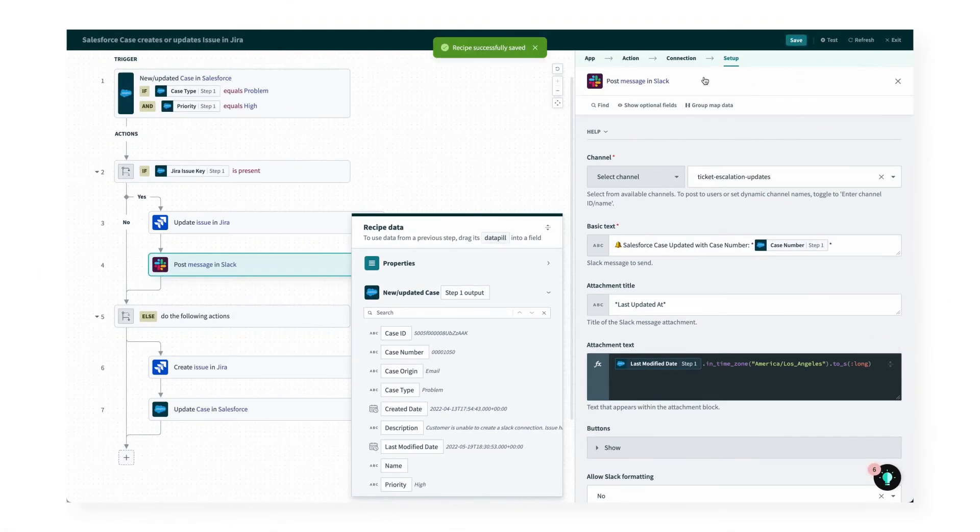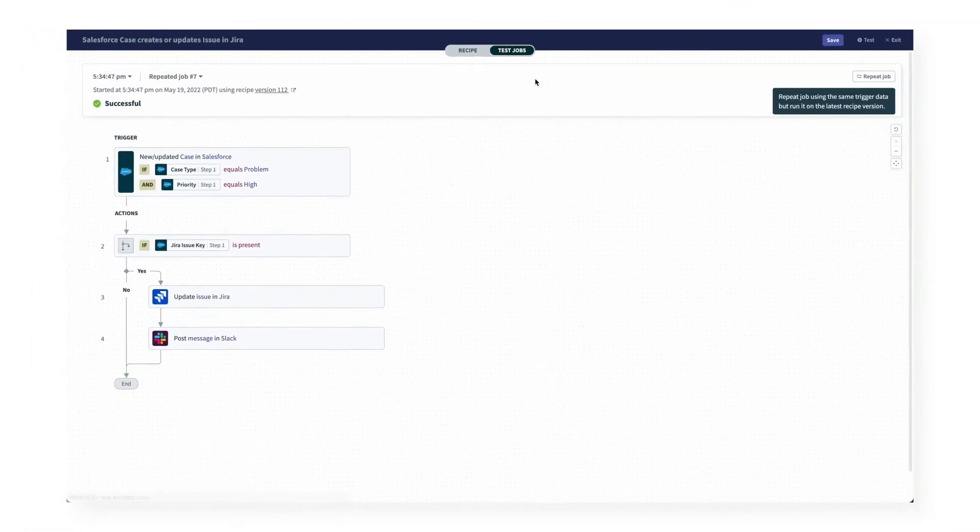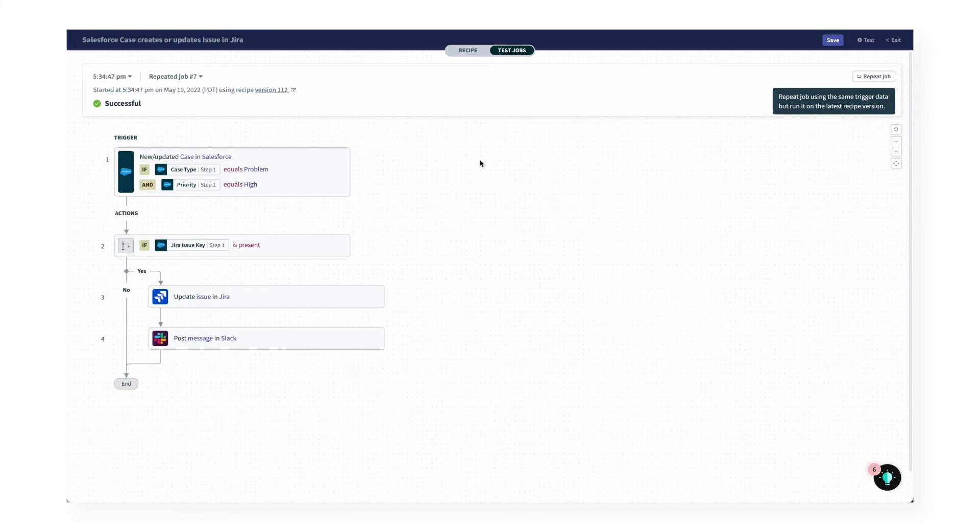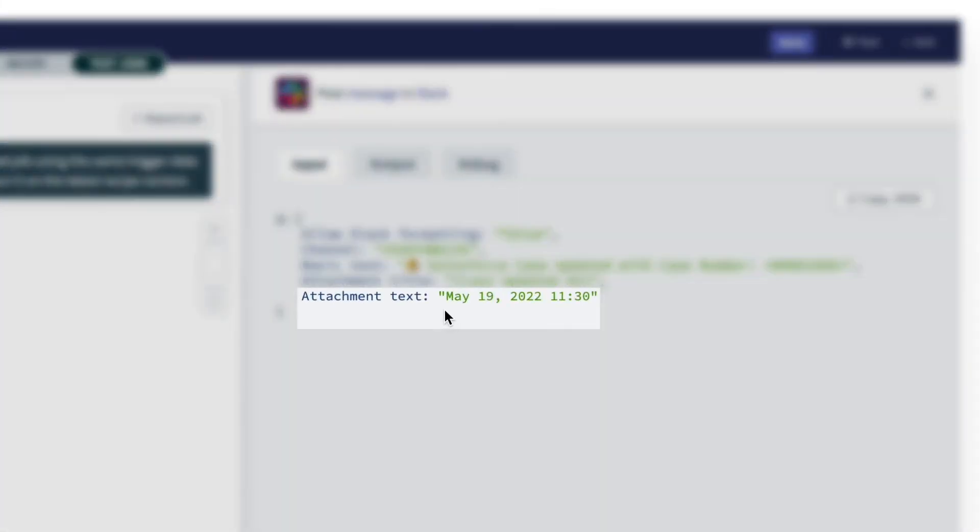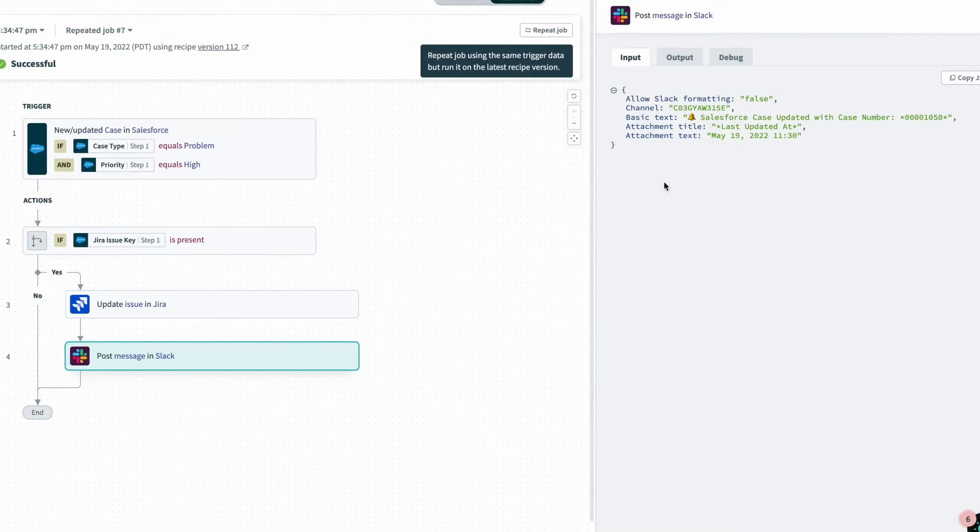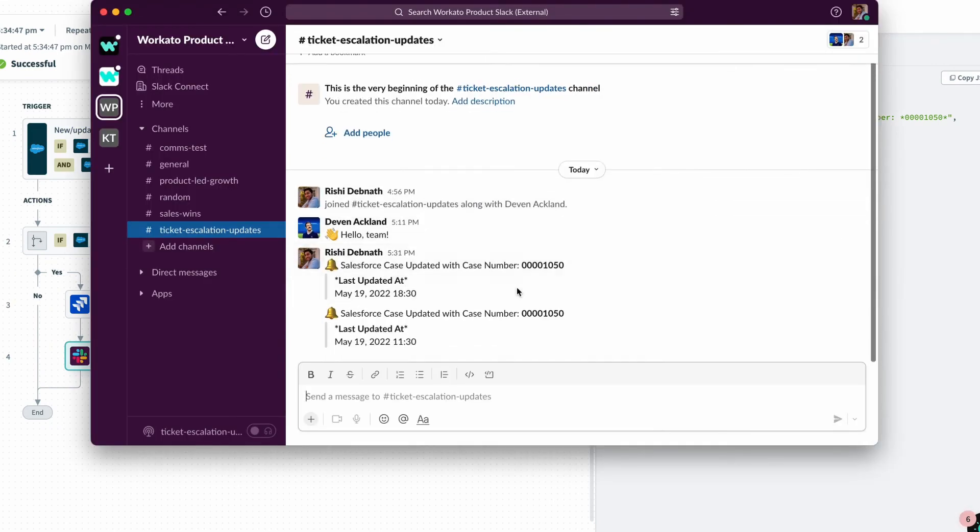I'll save the recipe one last time, go to test jobs, and click repeat to rerun the event. And awesome, let's see if the data came out the way we need by clicking into the last step. And on the right, we can see that the date and time have come out correctly. So let's check into Slack one last time.